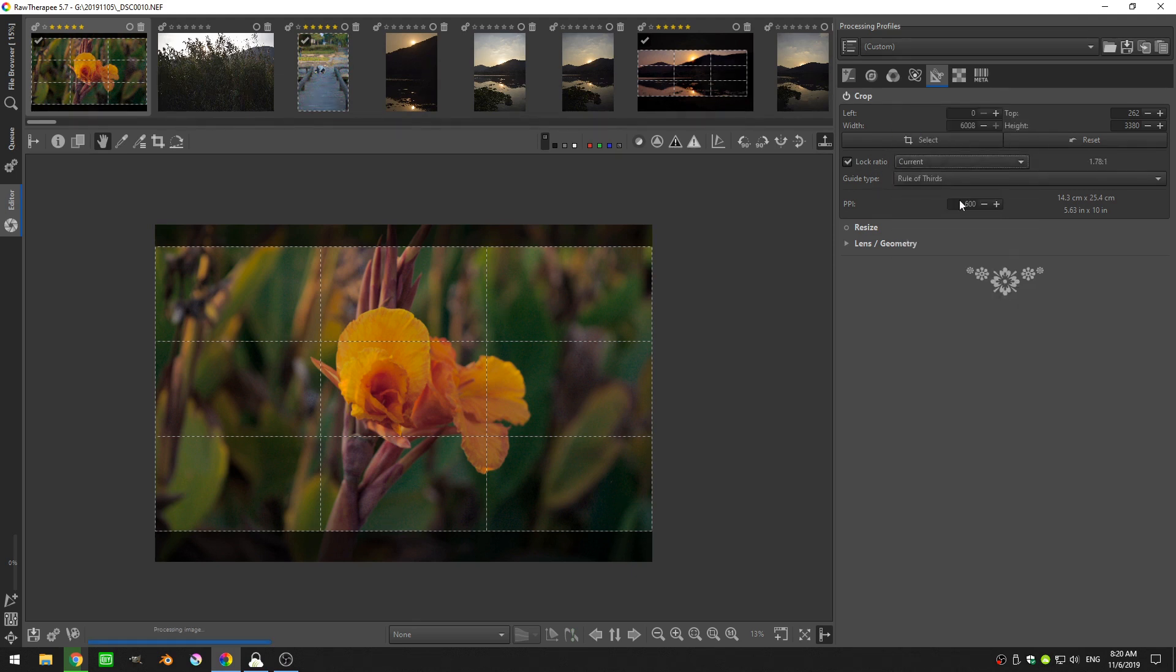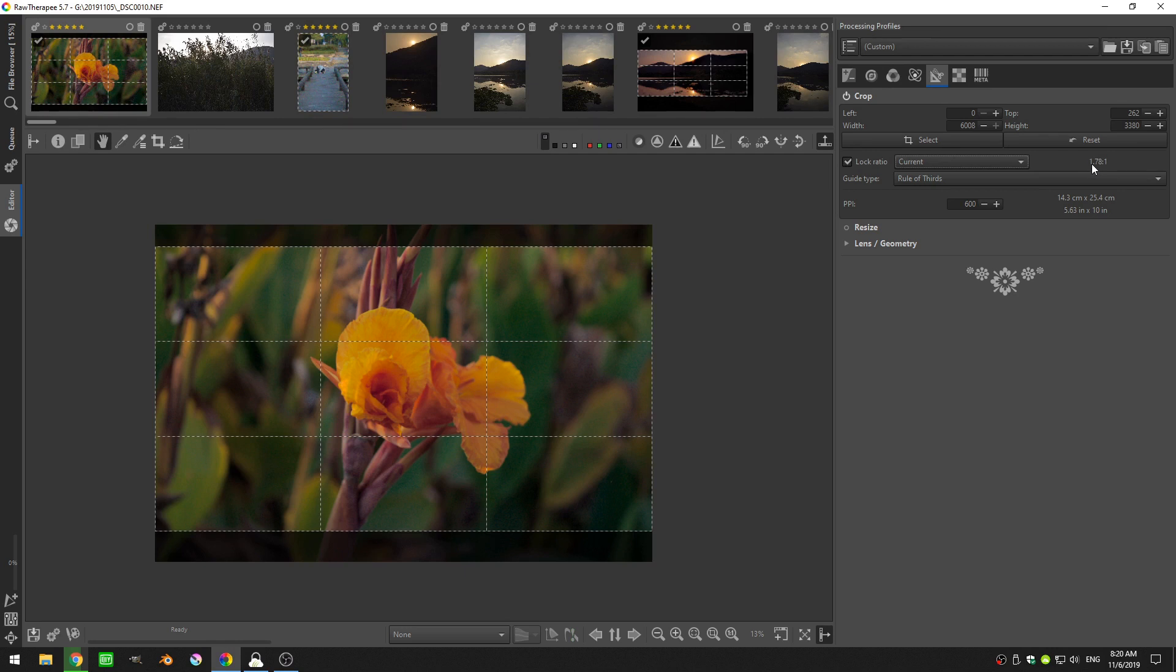So let's go over here to current, and as you see where it says current, it actually gives us the ratio right here. So this is 1.78 by one.